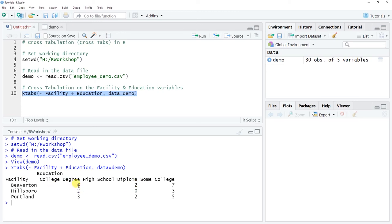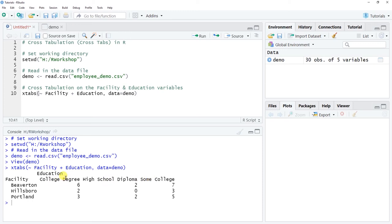Running the code produces a basic cross tabulation table where each cell shows raw counts or frequencies. For example, at the Beaverton location, 6 employees have a college degree, 2 have a high school diploma, and 7 have some college. You'll notice the Education categories are out of order because we haven't created an ordered factor. To fix this, use the factor() function from base R — covered in the tutorial on counts and frequencies in R.